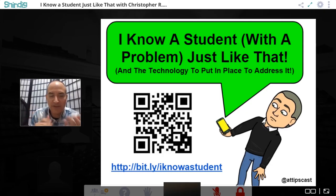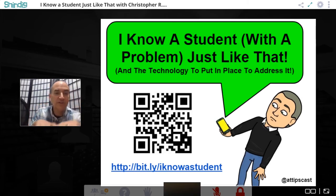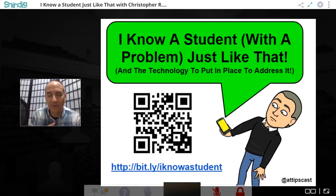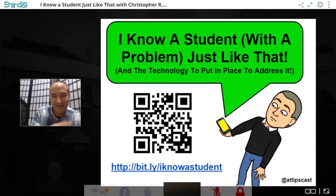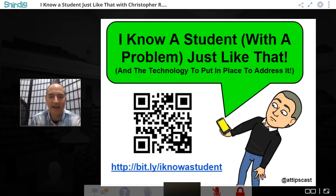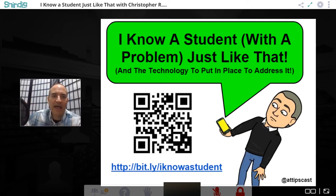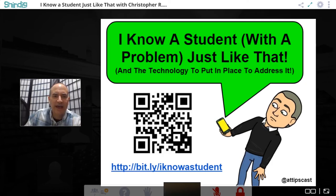This is Chris's first time using this platform and he's excited to see what it can do. For people who'd like the slide deck on a second screen, they can scan a QR code or type in the URL: bit.ly/IKnowAStudent. Once you have that up on a second screen, you'll be able to scroll through. There are a lot of slides, but the intention was never to get through all of them — it's just the content if you want it.